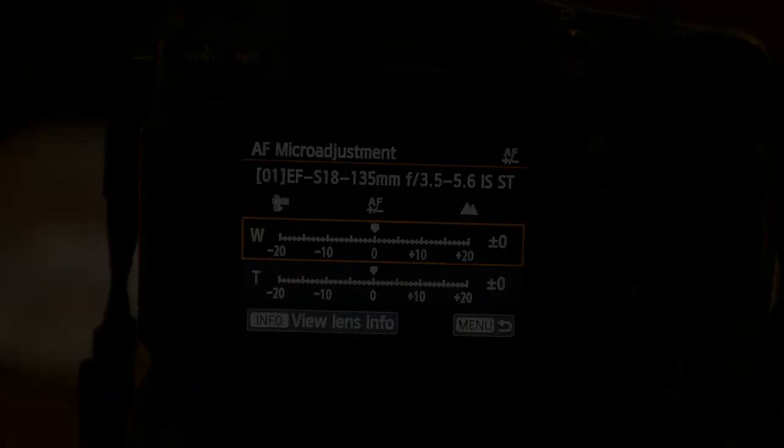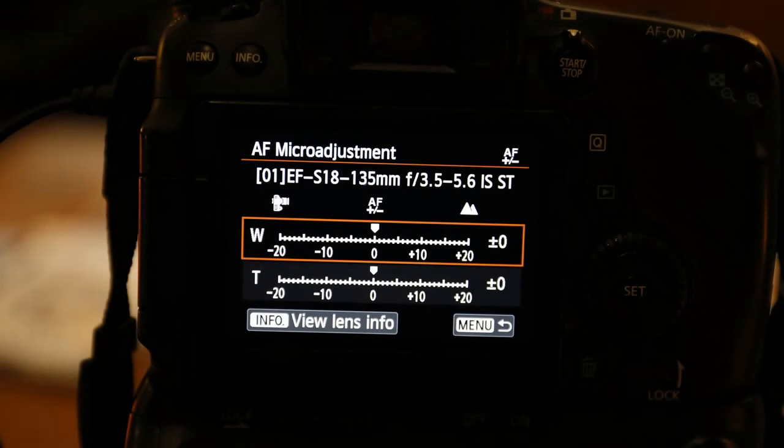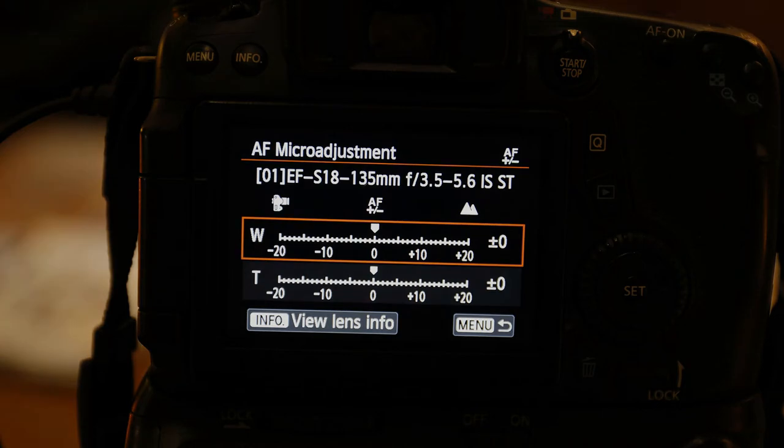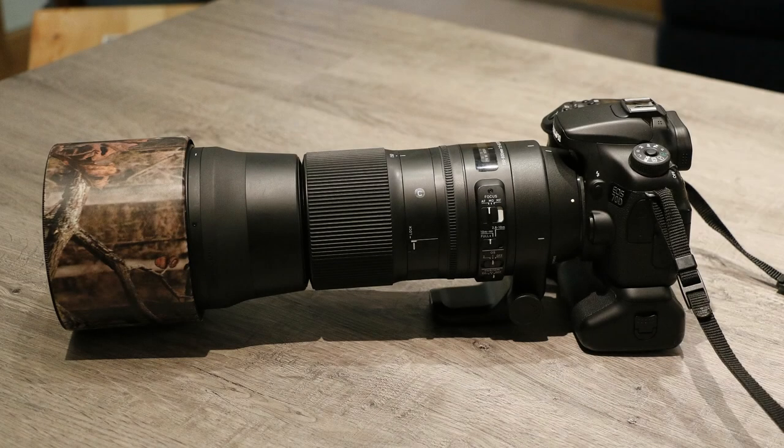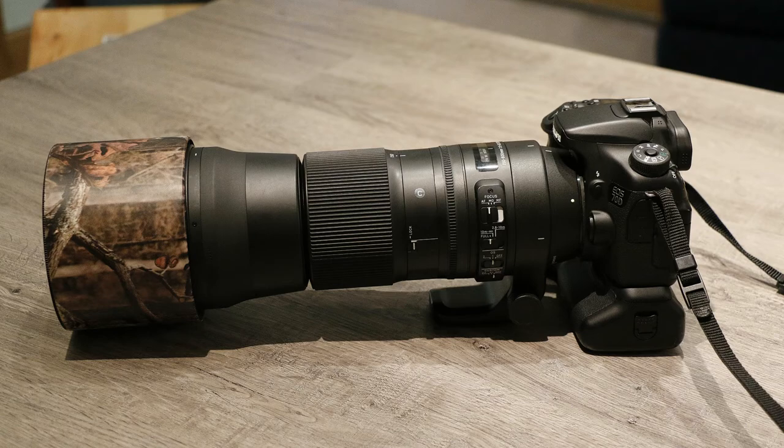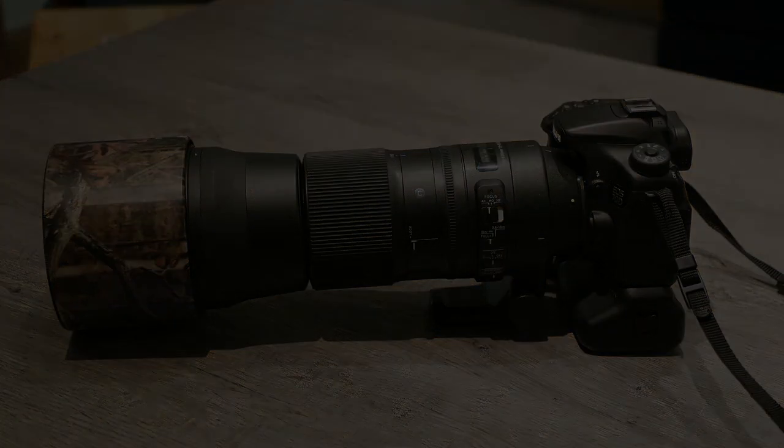Canon zoom lenses, lenses like the 18-55 or the 18-135 or whatever the zoom range is, I've found probably out of the Canon lenses, probably less than 10% have needed to be adjusted. The biggest thing that I find is other manufacturers' lenses used on a Canon camera.